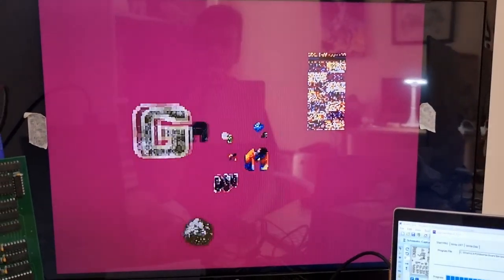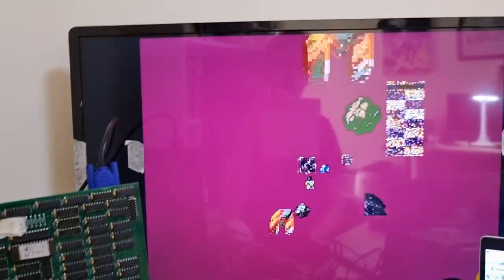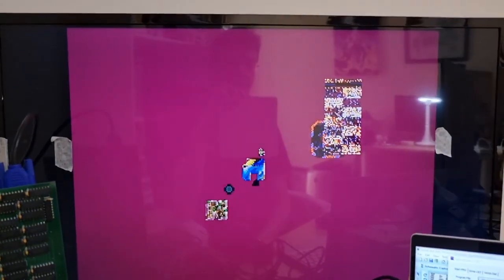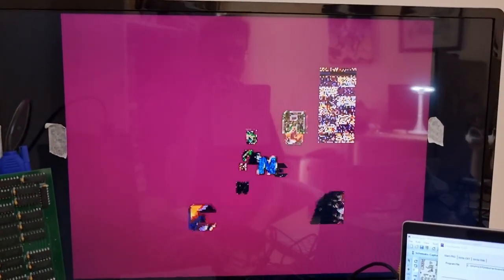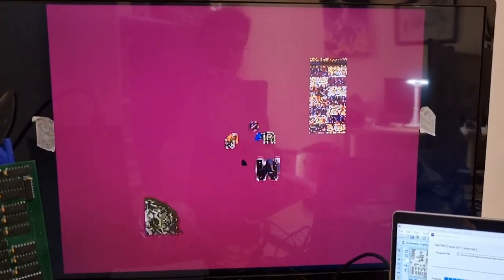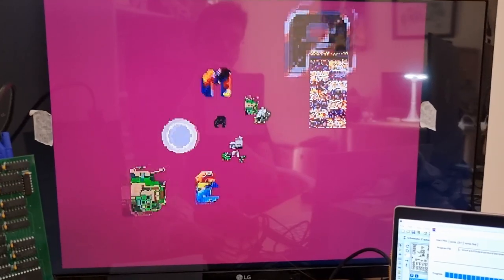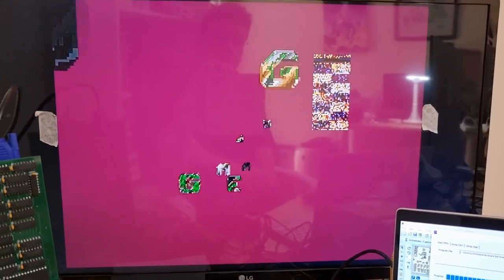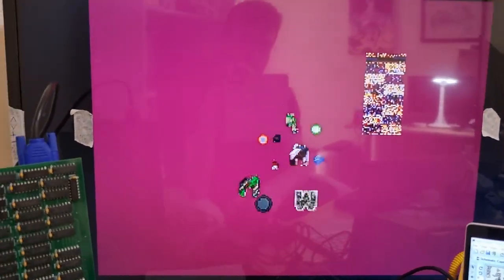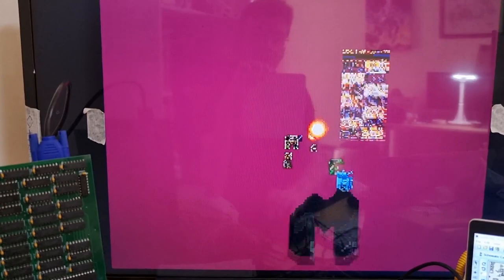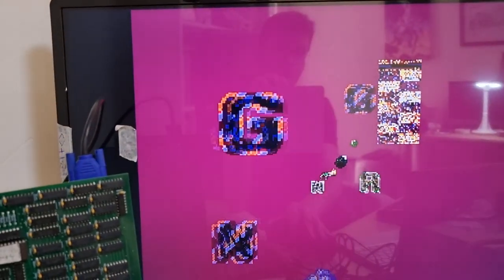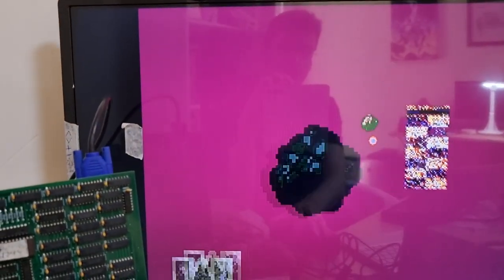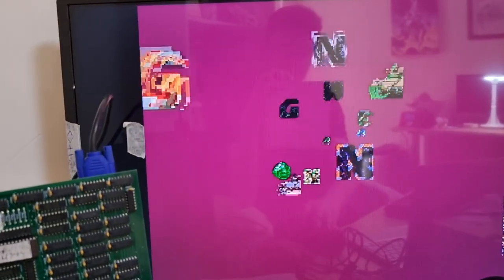So all in all, a successful build from PCBWay, plus a couple of extra chips that I had to get from the kind guy down the road.